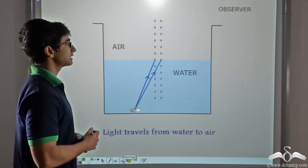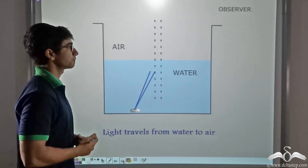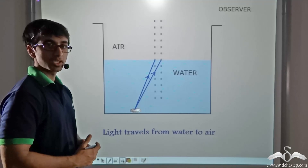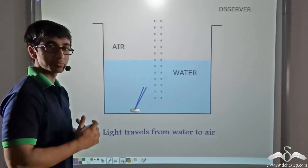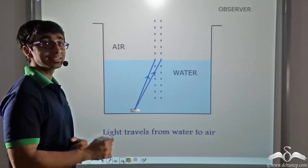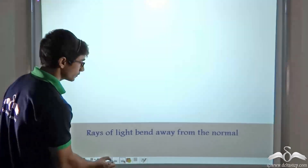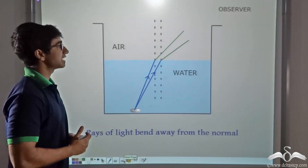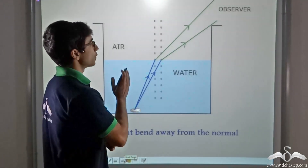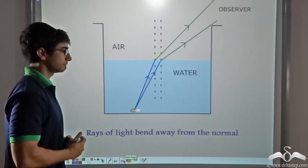Now the normals at the points of incidence on the surface of the water have been drawn. Since rays of light are incident from a denser medium to a rarer medium, refraction will take place and the refracted rays will bend away from the normal. As you can see in this animation, the refracted rays are bending away from — or shifting away from — the normal.